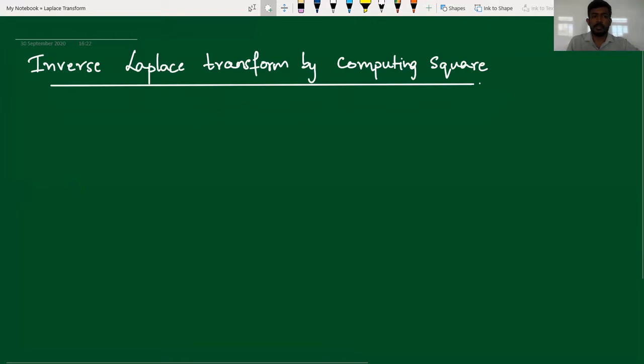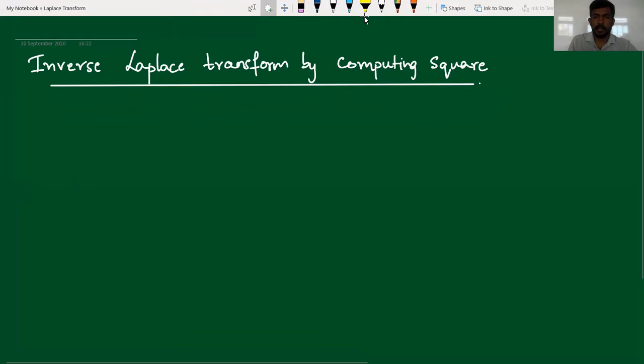Hello everyone. In this video, we study about inverse Laplace transform by computing the square method.